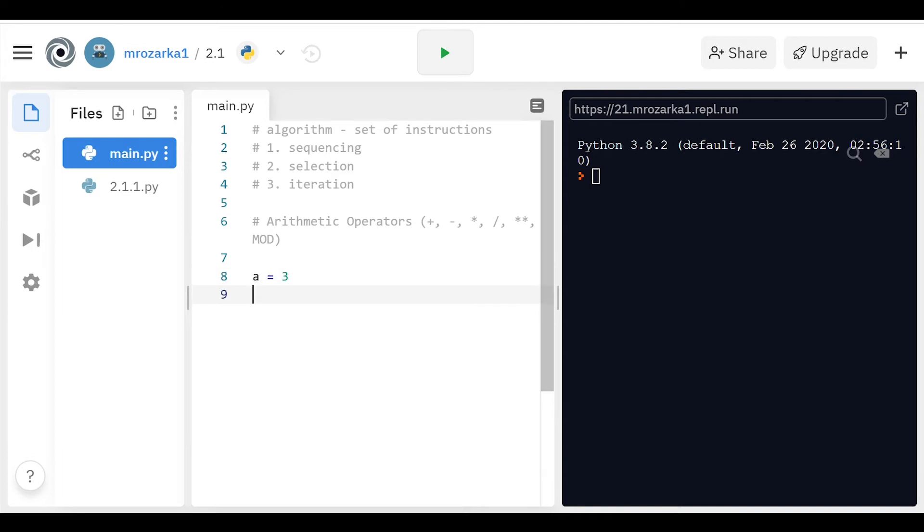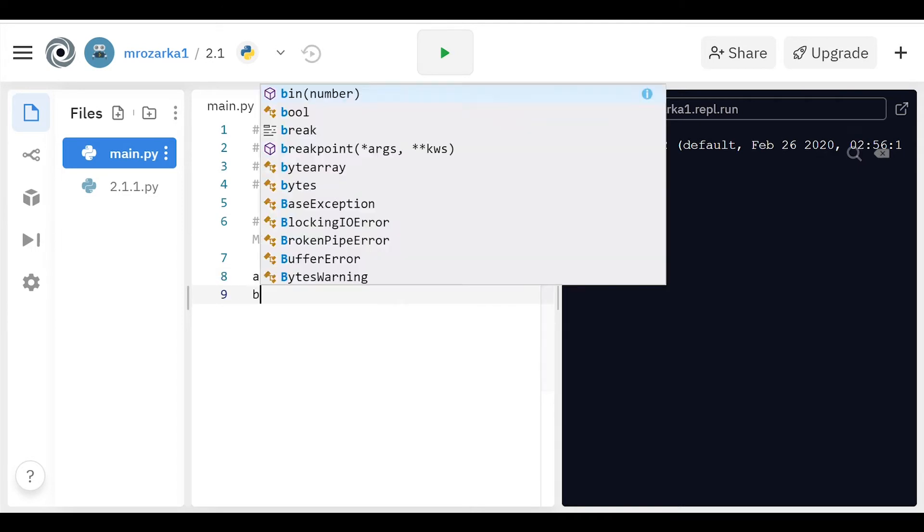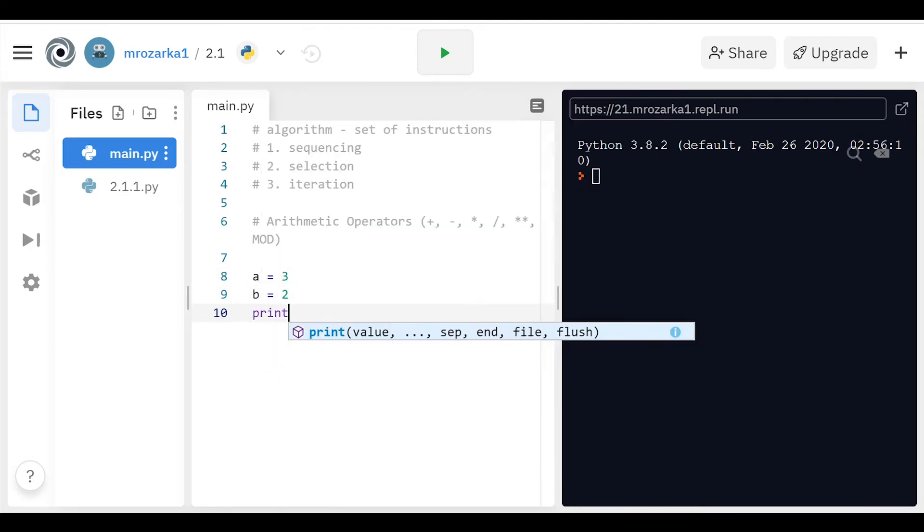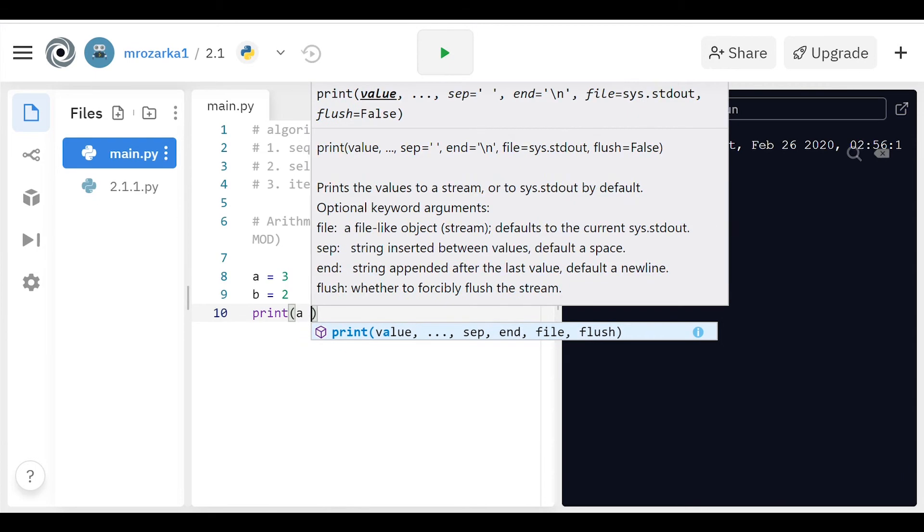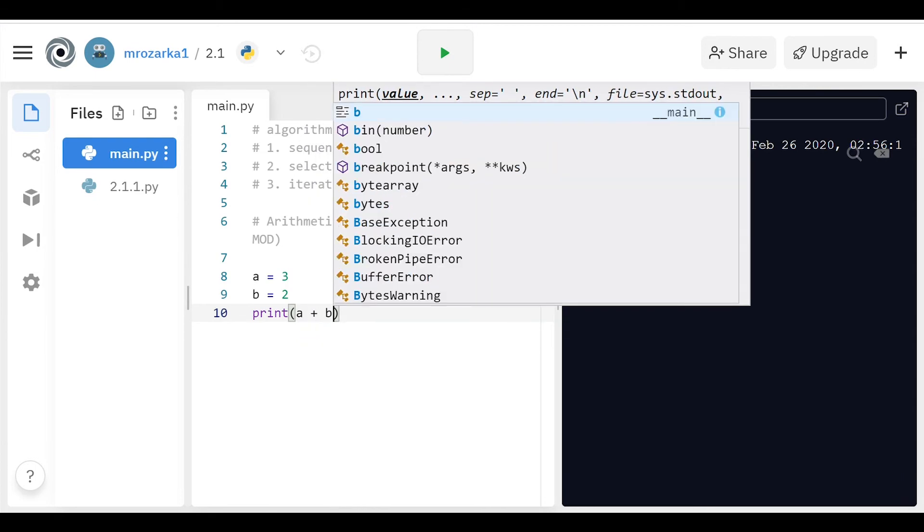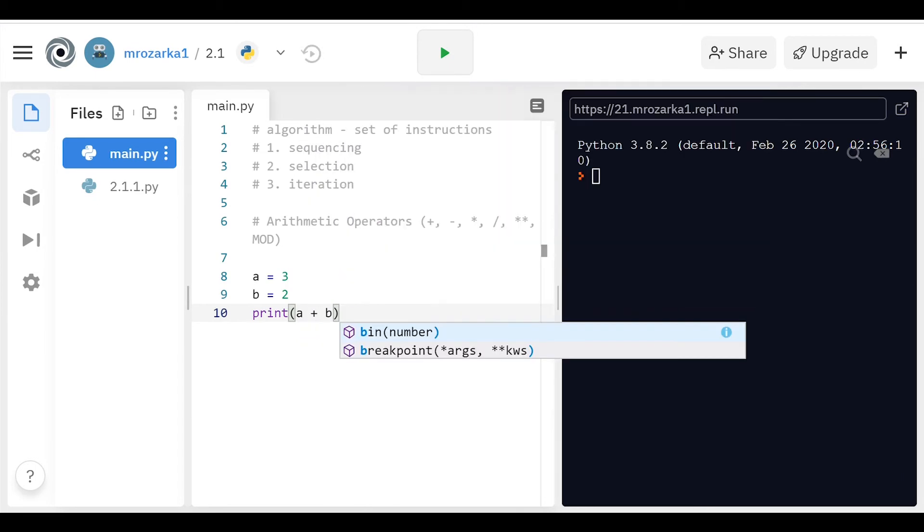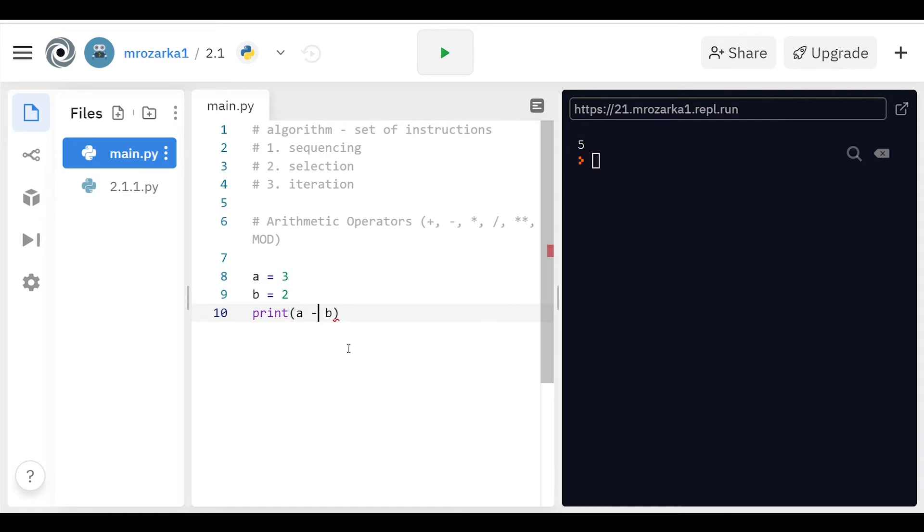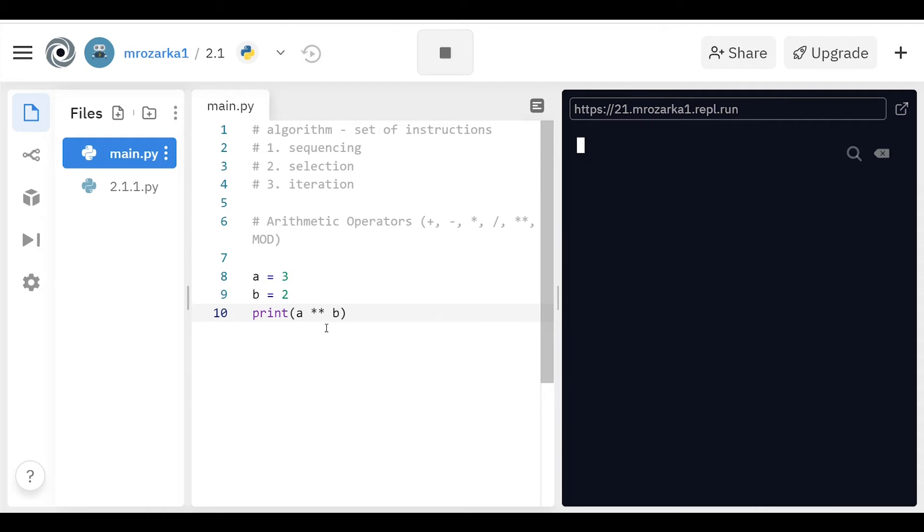Let's say A is 3 and B is 2. If I wanted to print A plus B, it would just print those out. And you get 5 as the output. And you can do the same thing with subtraction, division, multiplication. You can make it an exponential here. So it's 3 squared, which is 9.